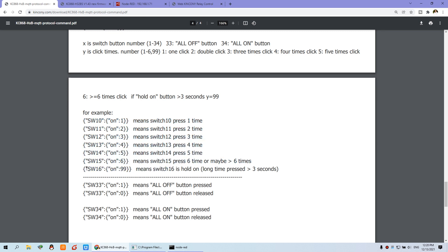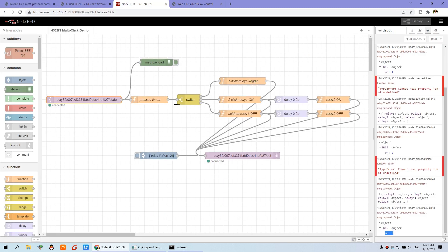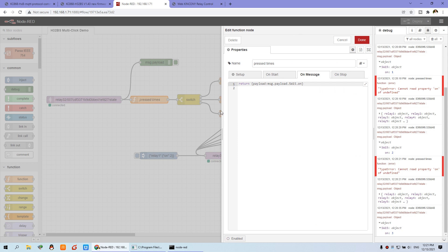This feedback is in JSON format. In the function node I can double click — that is to split out the value of the channel. Because I have used channel 15, this is: return msg.payload = msg.payload.switch15.on. So we can get the number of times switch 15 has been pressed.